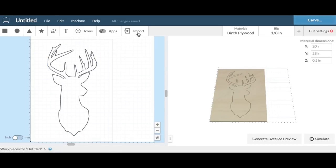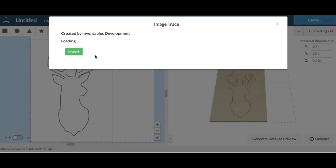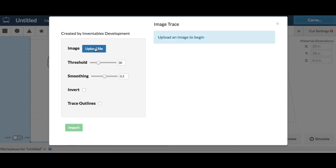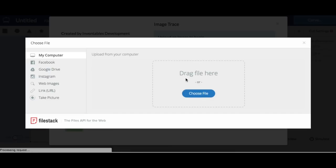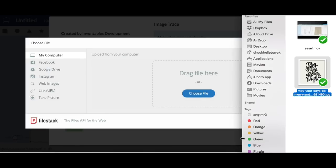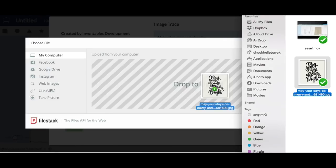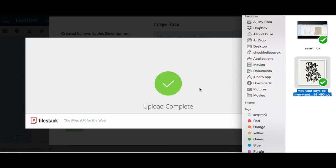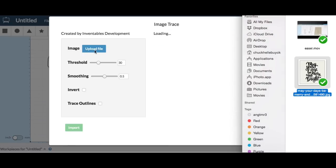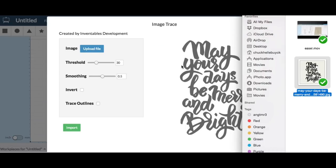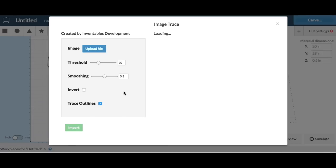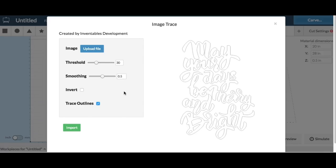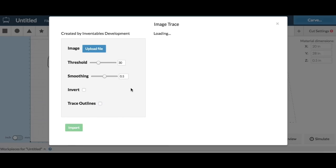The next step was to bring in the words and I did the same thing: image trace. I had found an image of the exact words that I wanted. I couldn't get this font in easel so I just brought it in. I didn't even have to adjust threshold or nothing. It looked perfect. Now I did try the trace outlines but I decided I wanted them filled in.